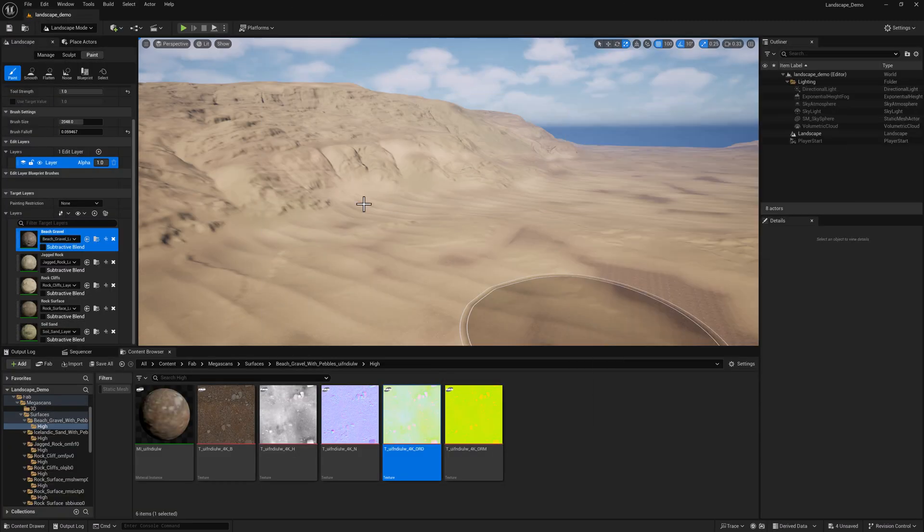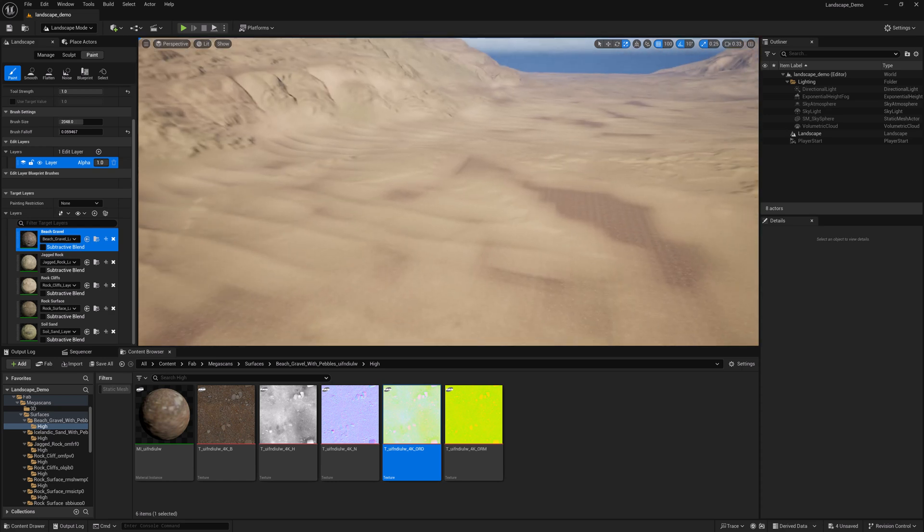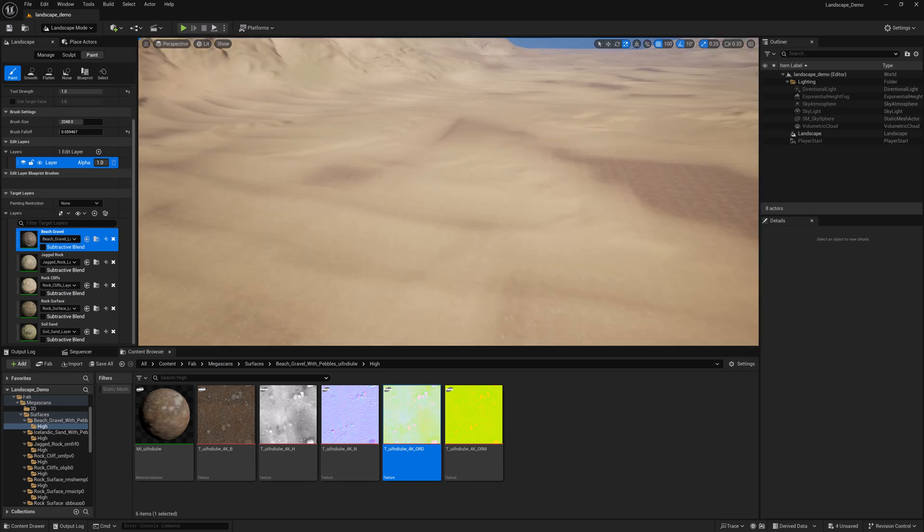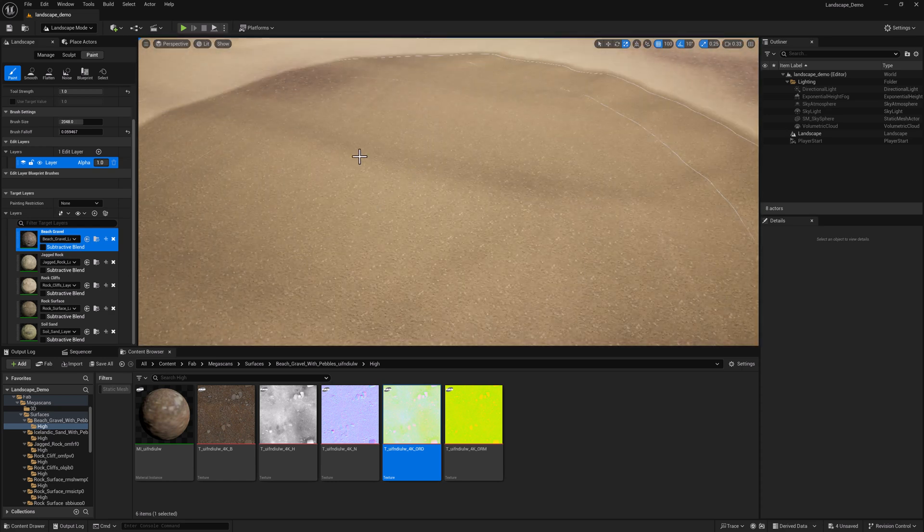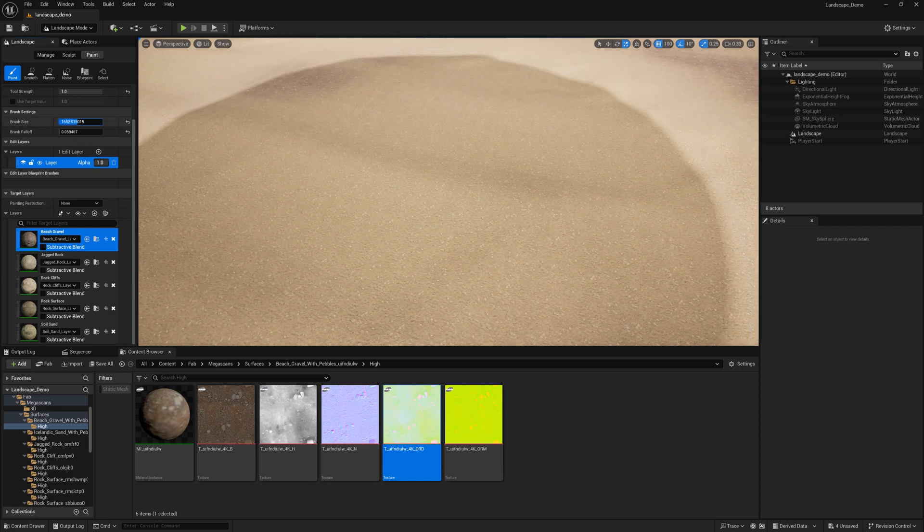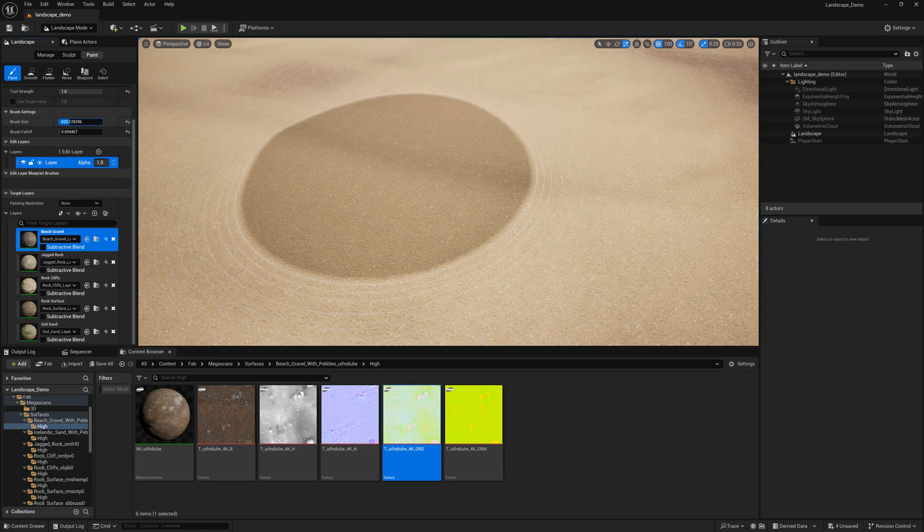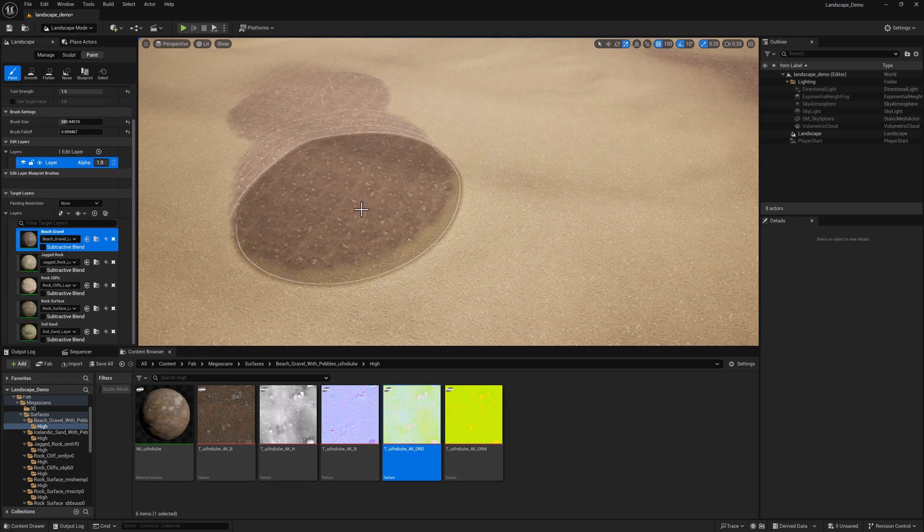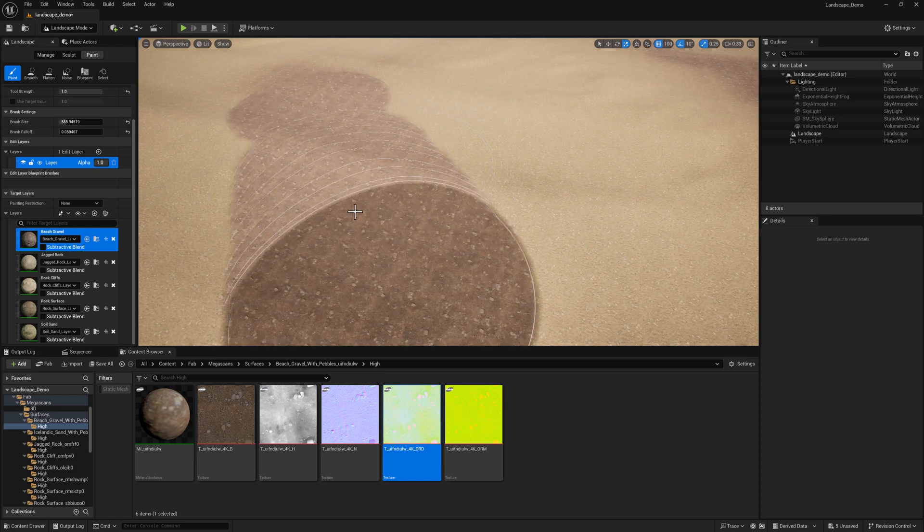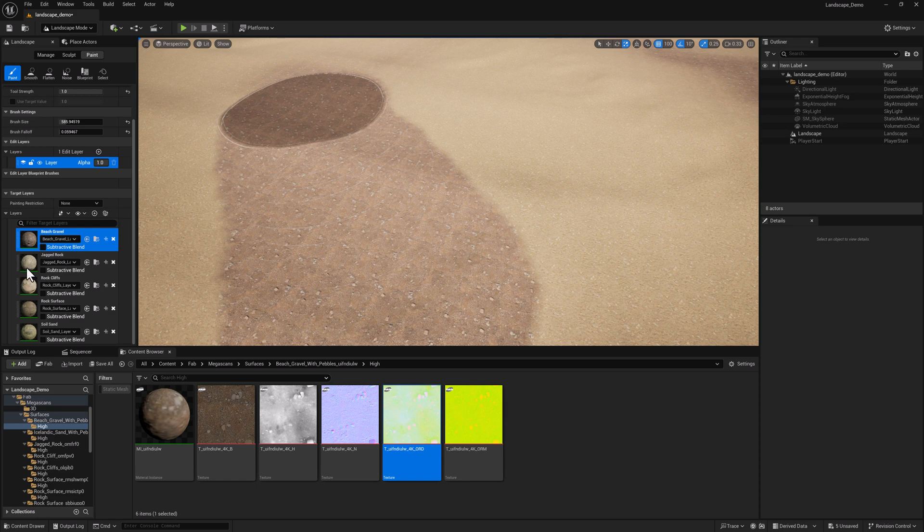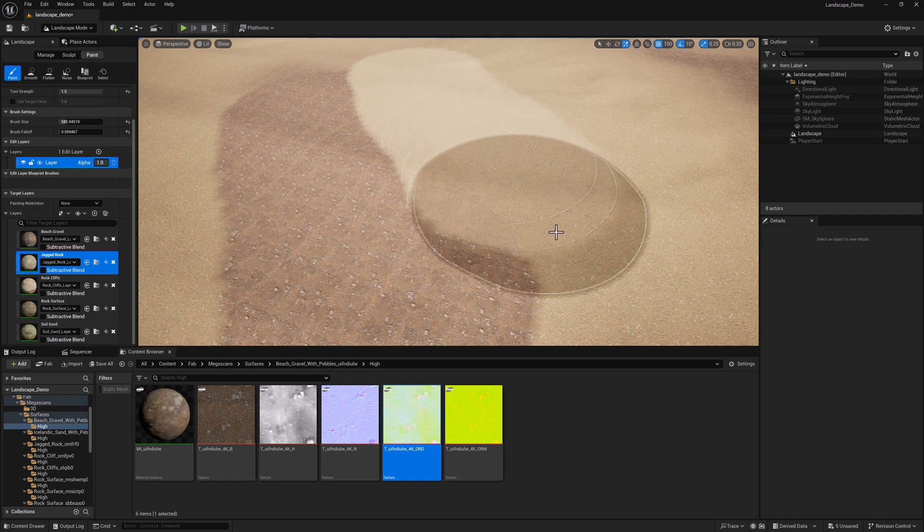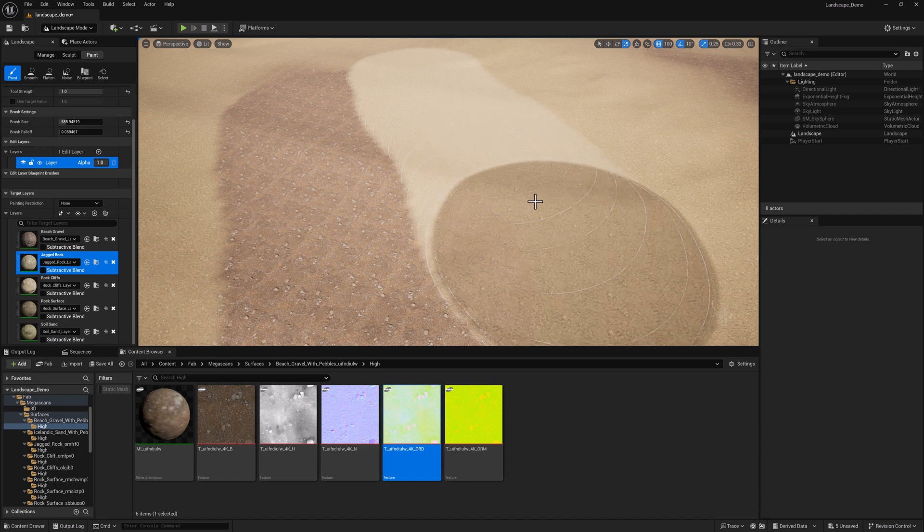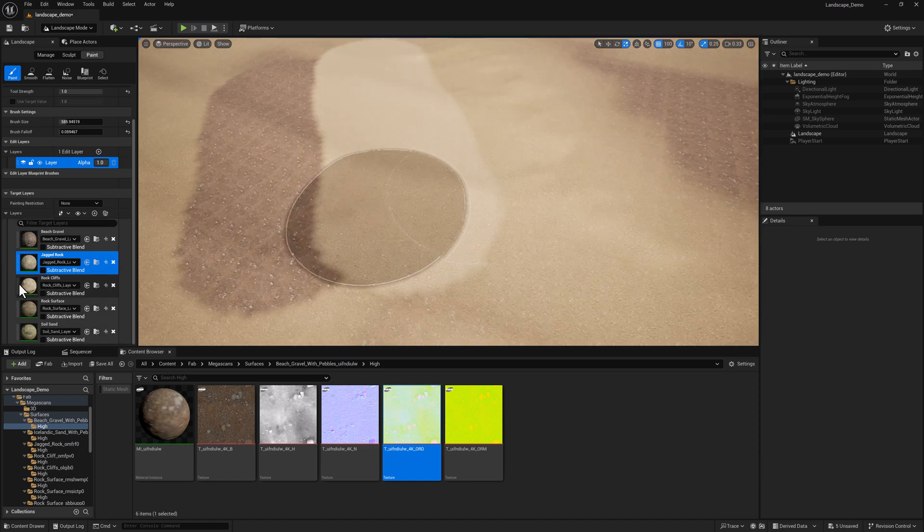So what I'd like to do is I'm just going to create some stripes here of each material. Probably doesn't need to be that huge. And we'll just get the tiling values and the offset setup. So we'll do beach gravel and then jagged rock.